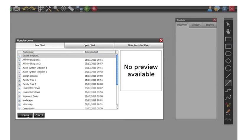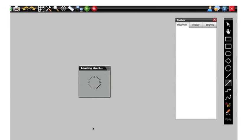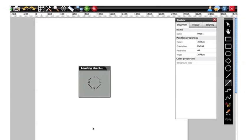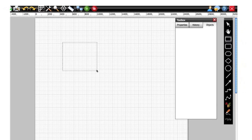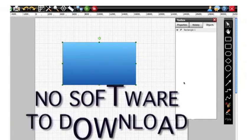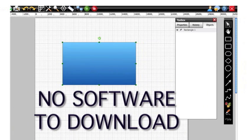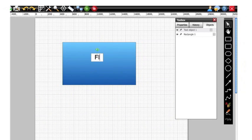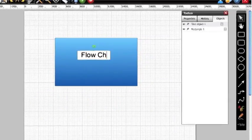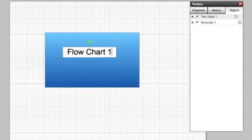In fact, all collaborating parties can chat and design flowcharts at the same time using any browser with no software to download. Let's take a look at how easy Flowchart is to navigate.